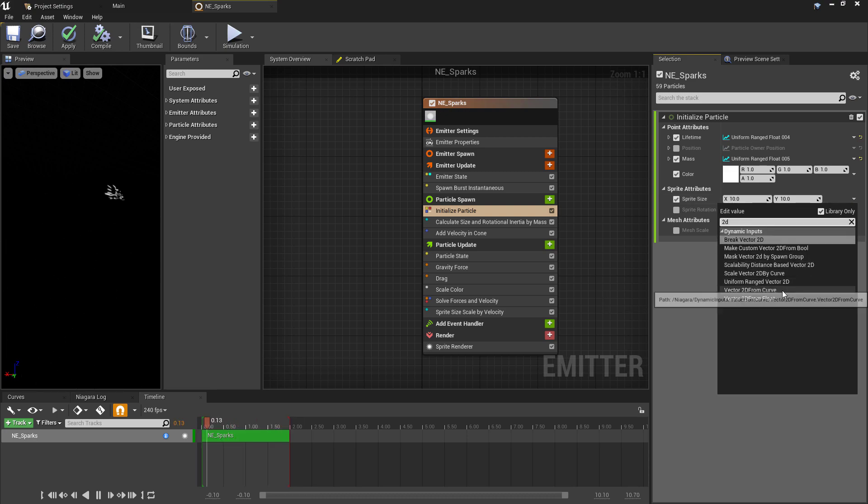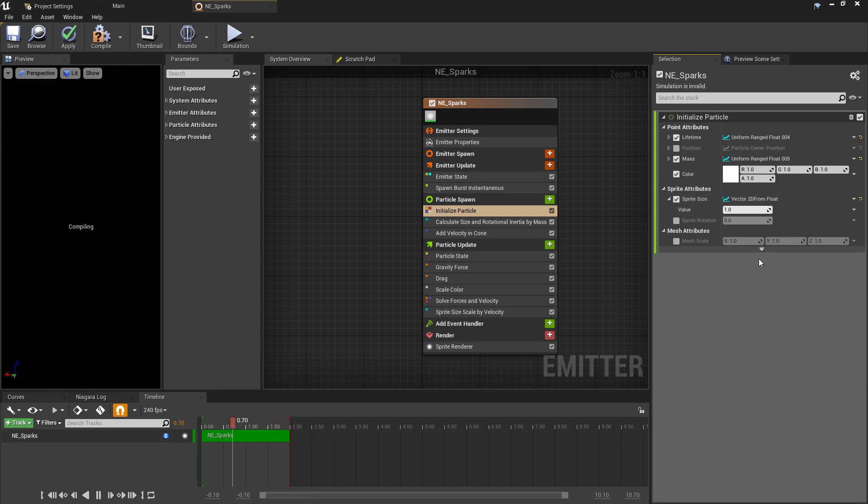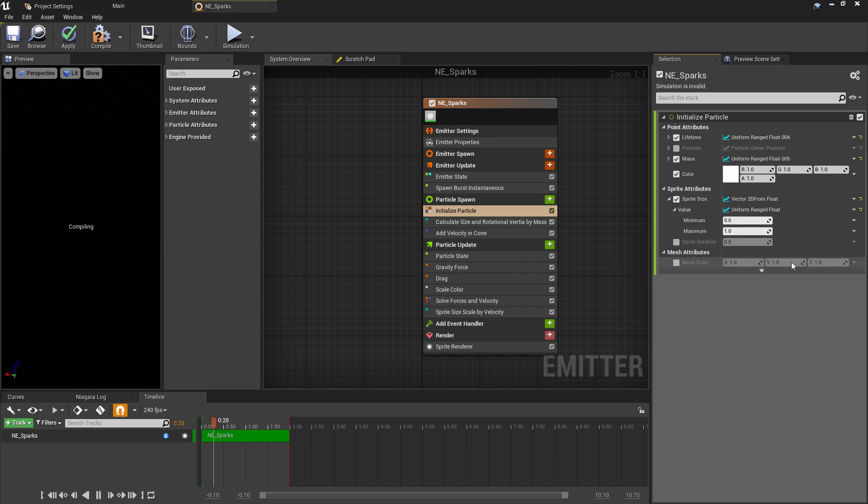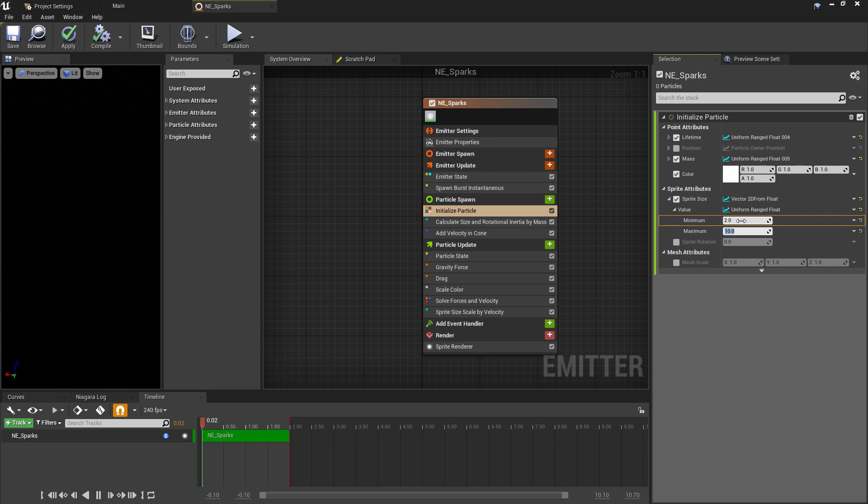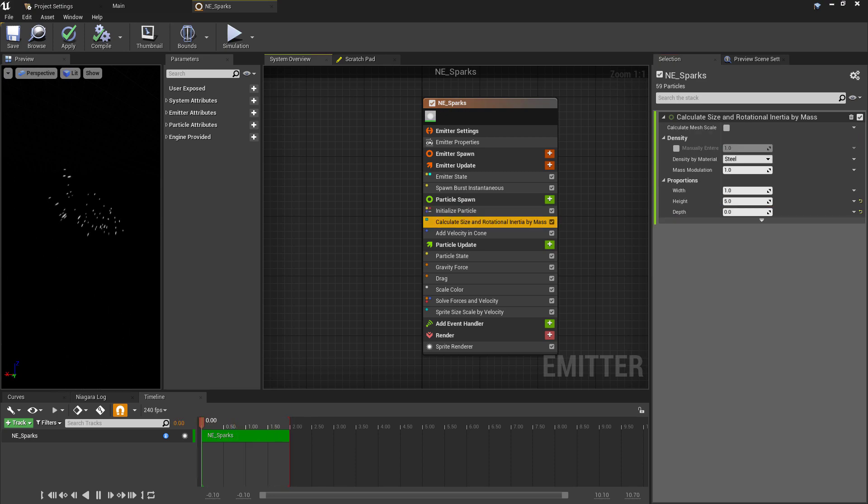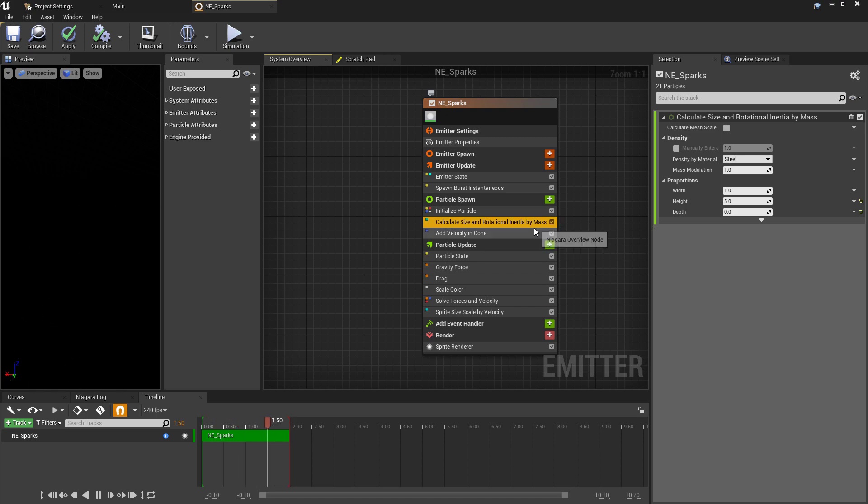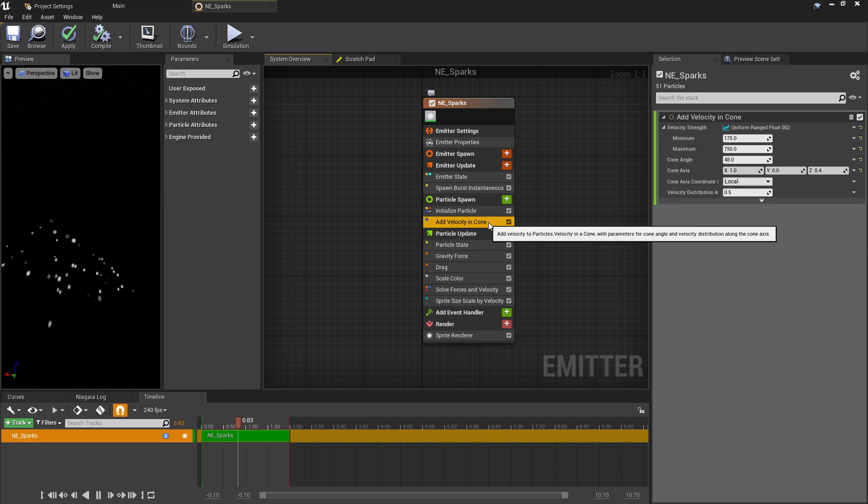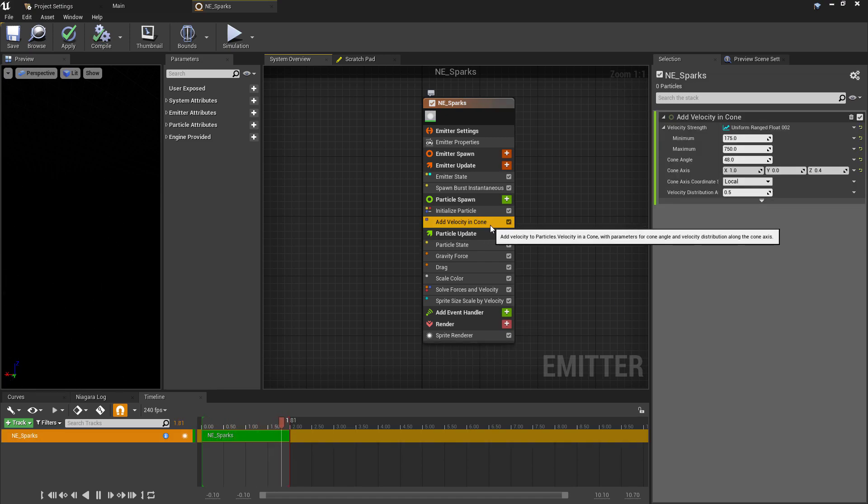First, we want to control the X and the Y axis at the same time, so we're going to keep these uniform. To do this, we'll just create a Vector 2D from float, and then we'll add some randomness to this by setting the minimum scale to 2 and the maximum scale to 10.